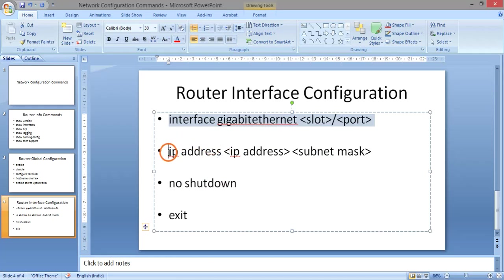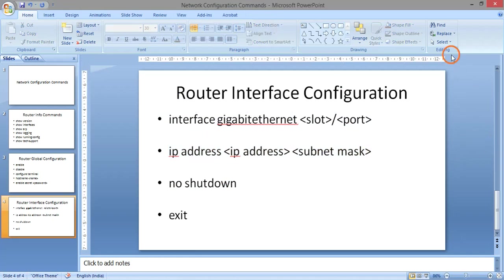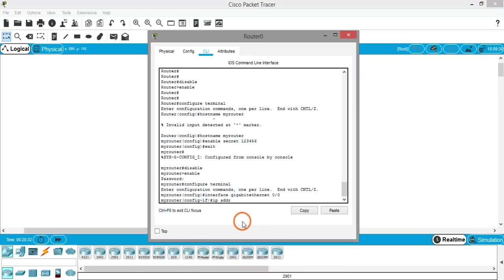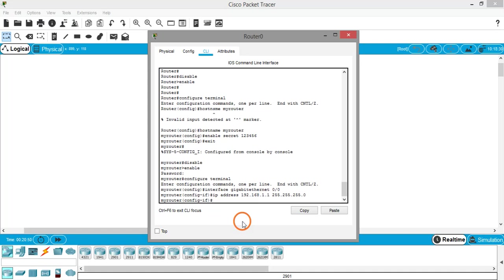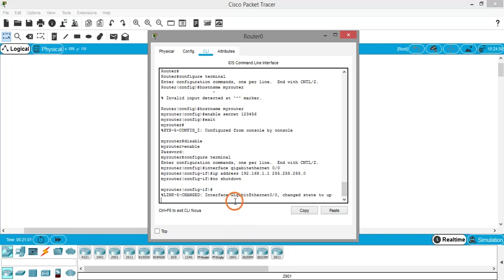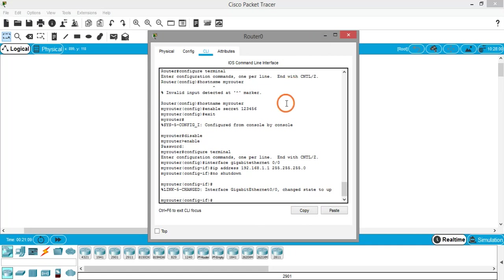To assign an IP address, use the command 'ip address 192.168.1.1 255.255.255.0'. This is a Class C address so the subnet mask is 255.255.255.0. Now to bring the interface up, use the command 'no shutdown'. You can see the interface changes its state to up after this command.